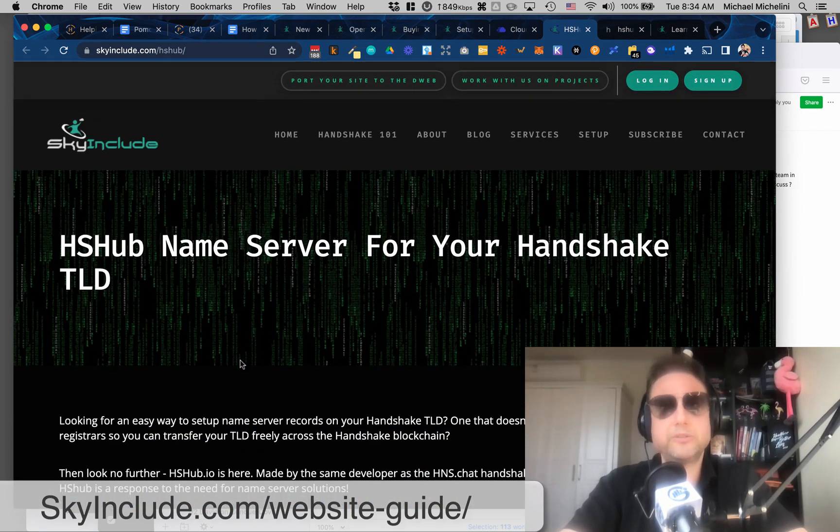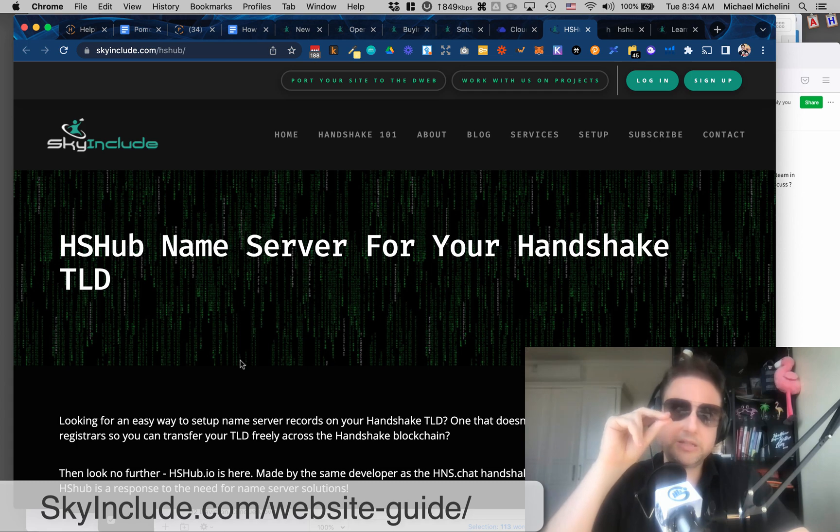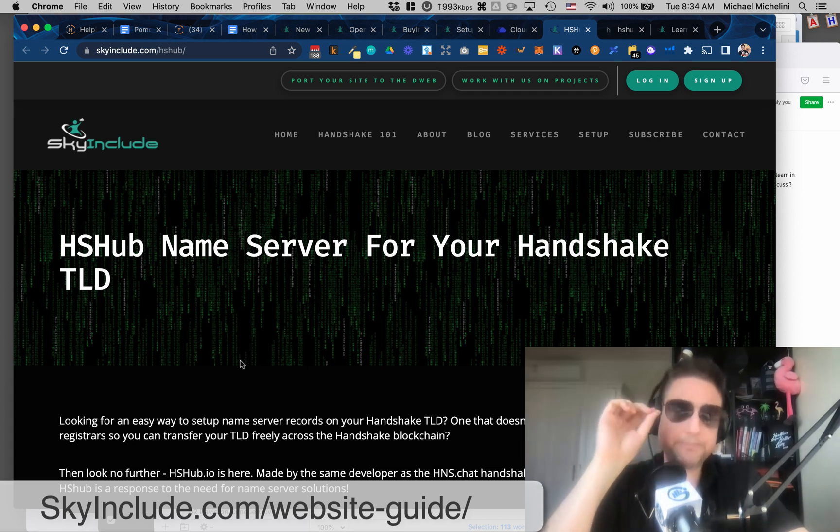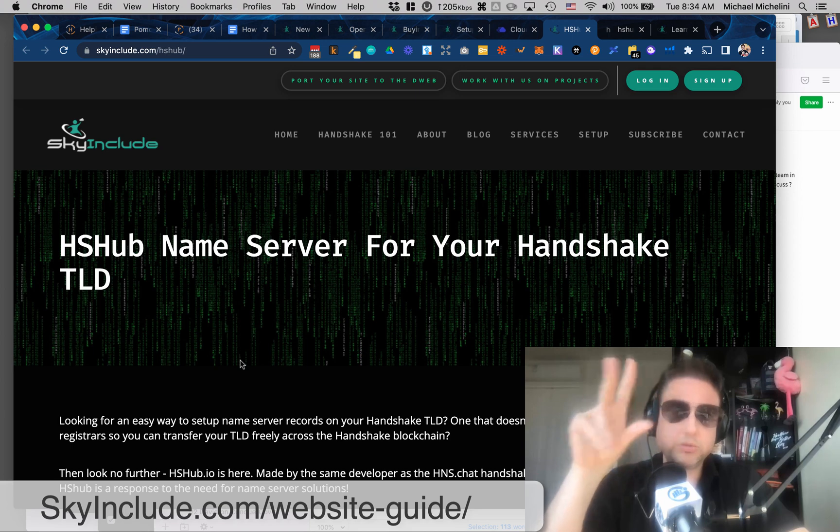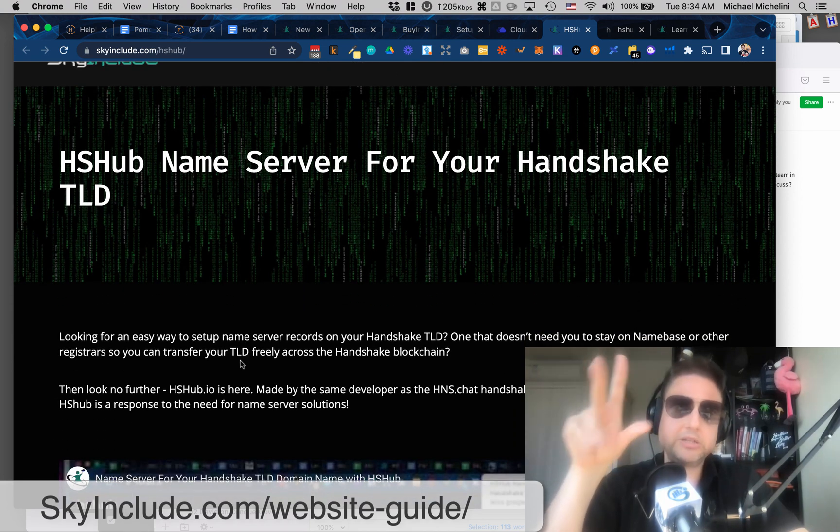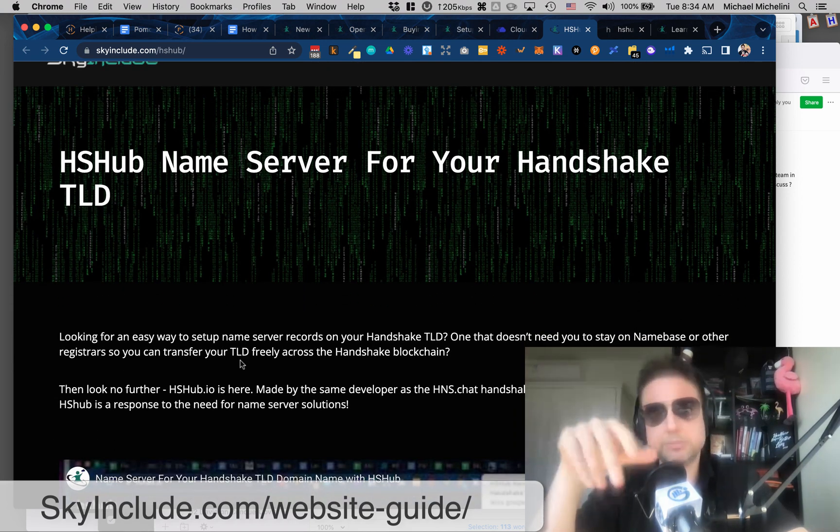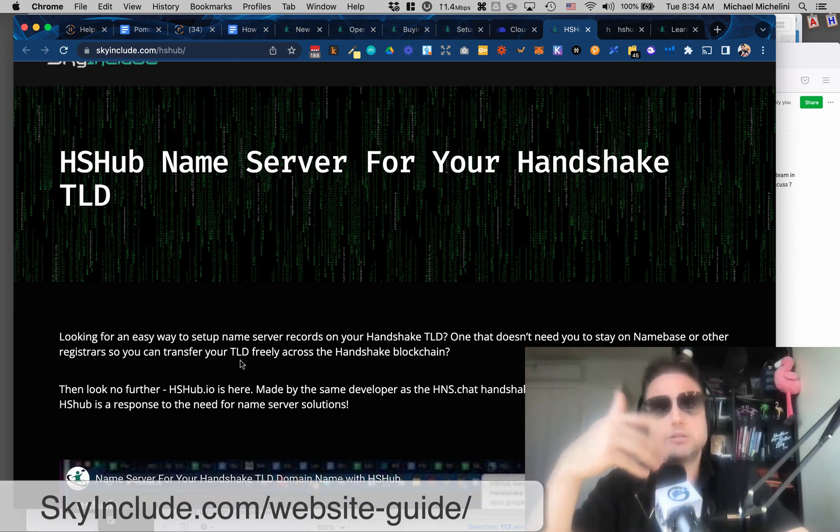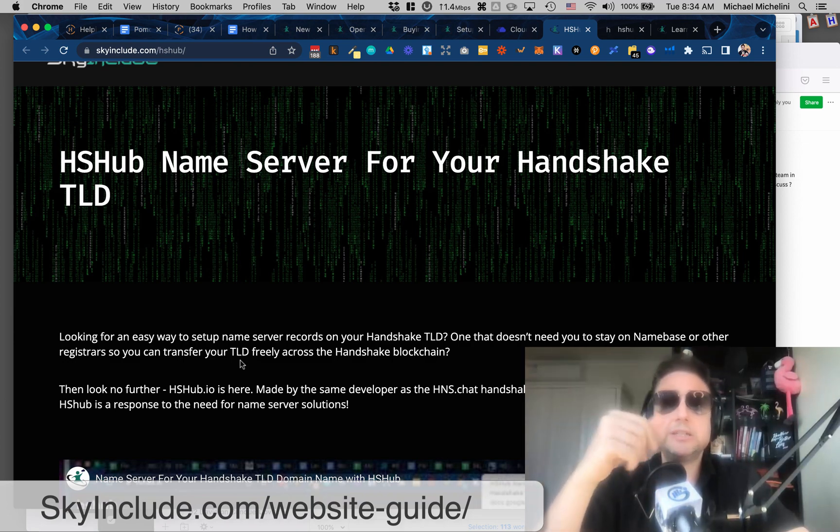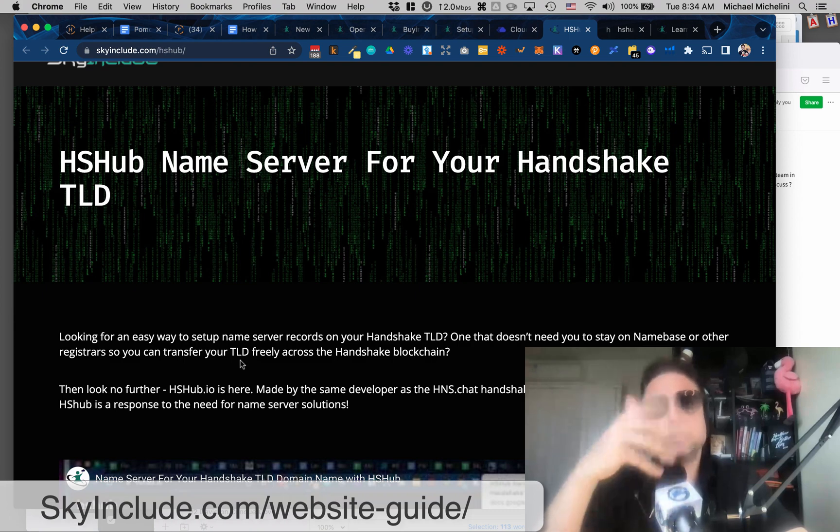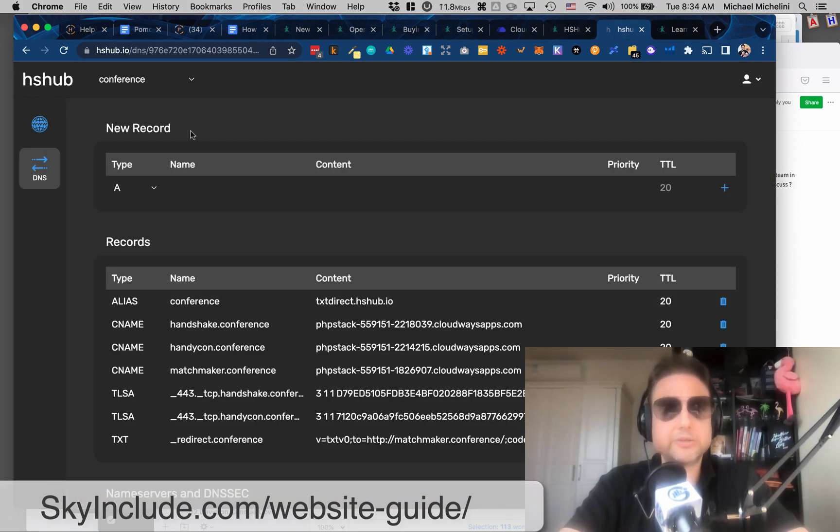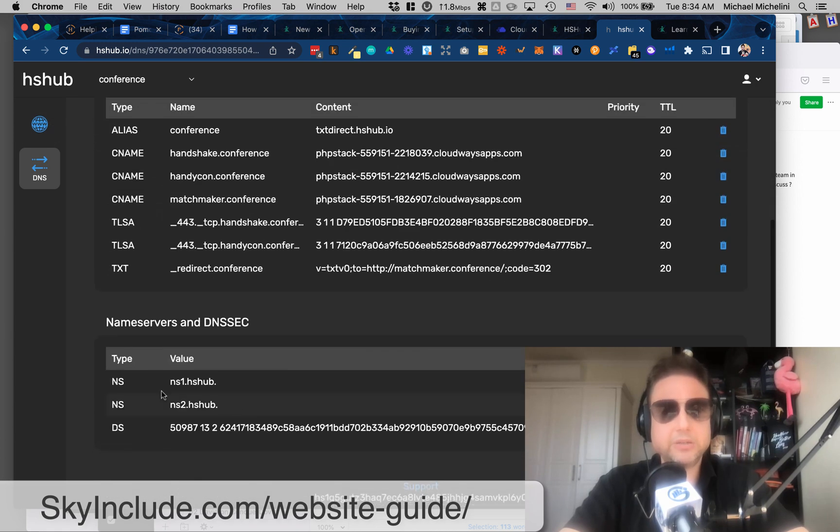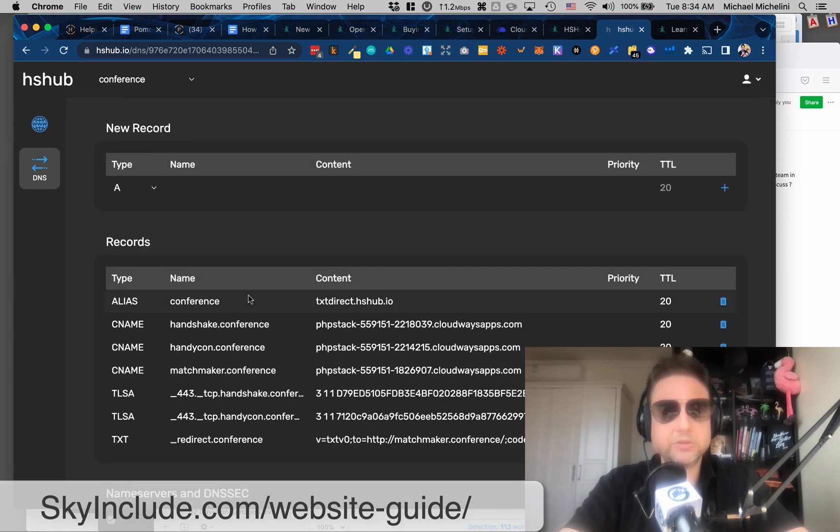So you basically point your TLD to their service, and then you can do it on Namebase. You can do it on Bob Wallet. I got the guide here, but this is basically kind of like Cloudflare. In my opinion, it's like Cloudflare. So if you know Cloudflare, you point, say, you buy a domain in GoDaddy in the normal web, and then you point your name server to Cloudflare, and then because they have DDoS production, and it's much more advanced, and then from Cloudflare, you would set your DNS settings.